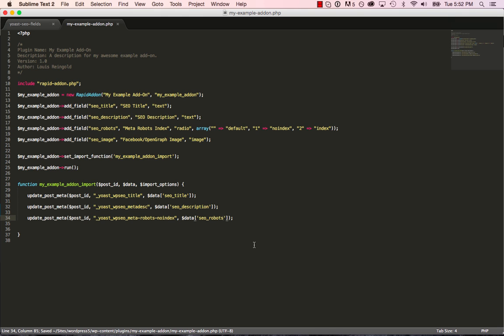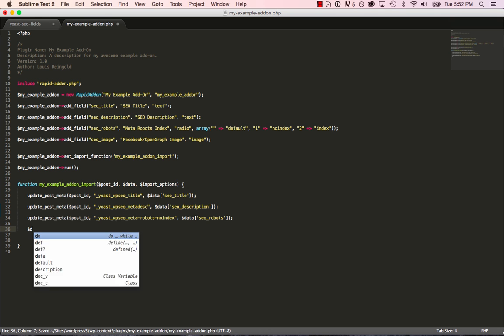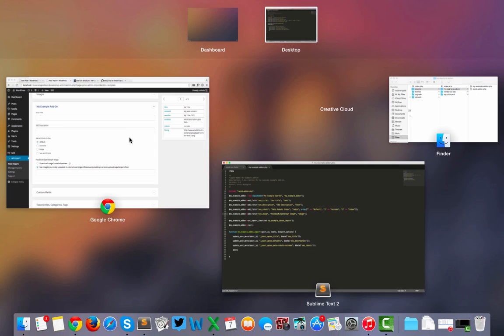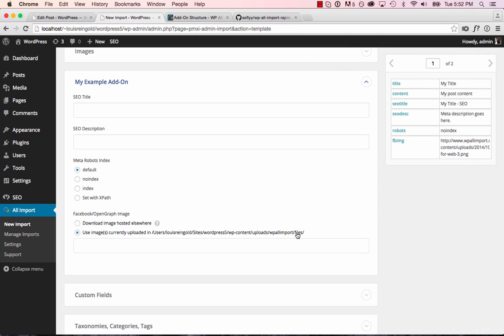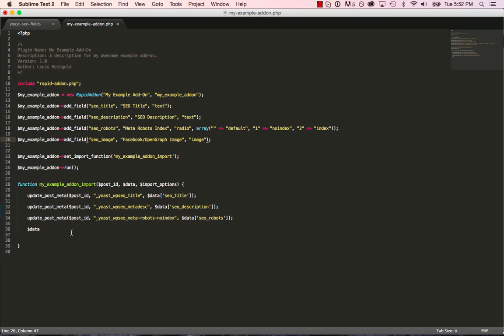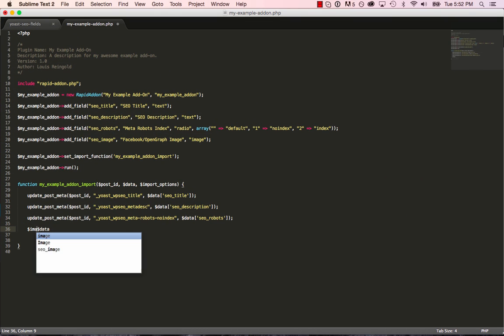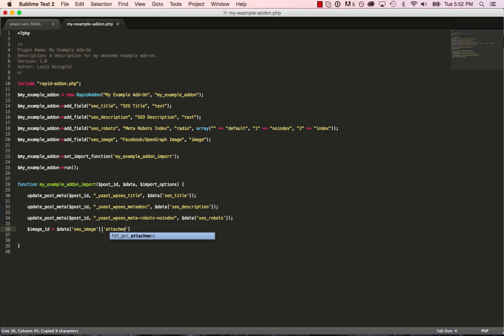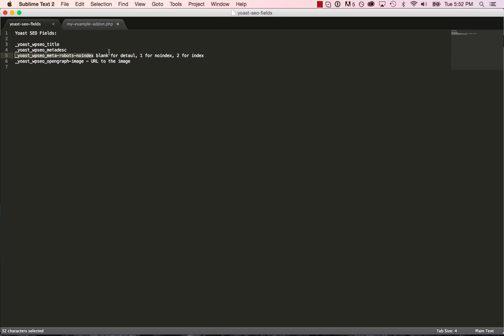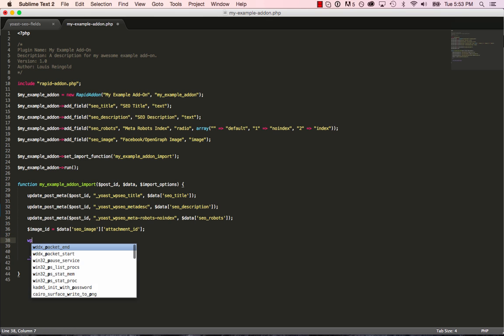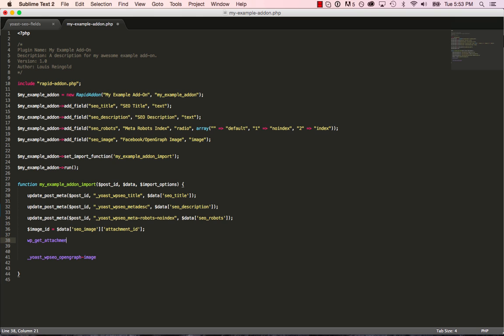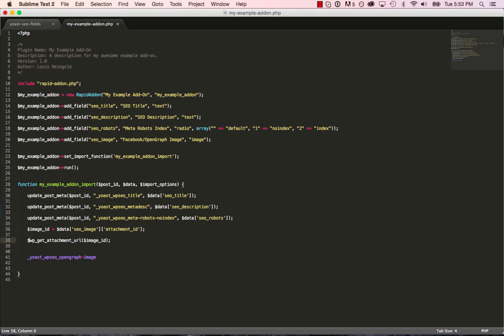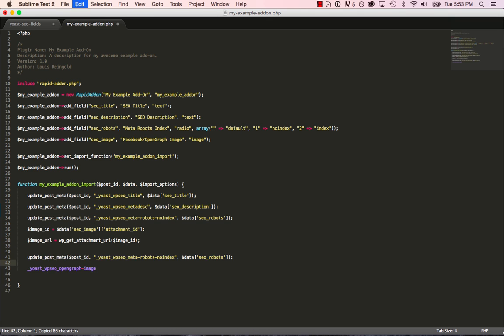And for the image, it's a little more complicated. So we're going to get the WP All Import is going to either download the image or move the image out of this folder into the media library. And then it's going to give the image ID, the attachment ID to our add on. So the image ID is going to be stored in data and then the name of the image field and then attachment ID. And now Yoast SEO wants the image URL to be stored in this field. So we need to get the image URL based on the attachment ID. So we use the WordPress function wp_get_attachment_url. And that will return the image URL. And now it's as simple as just putting the image URL in this custom field. That's it.